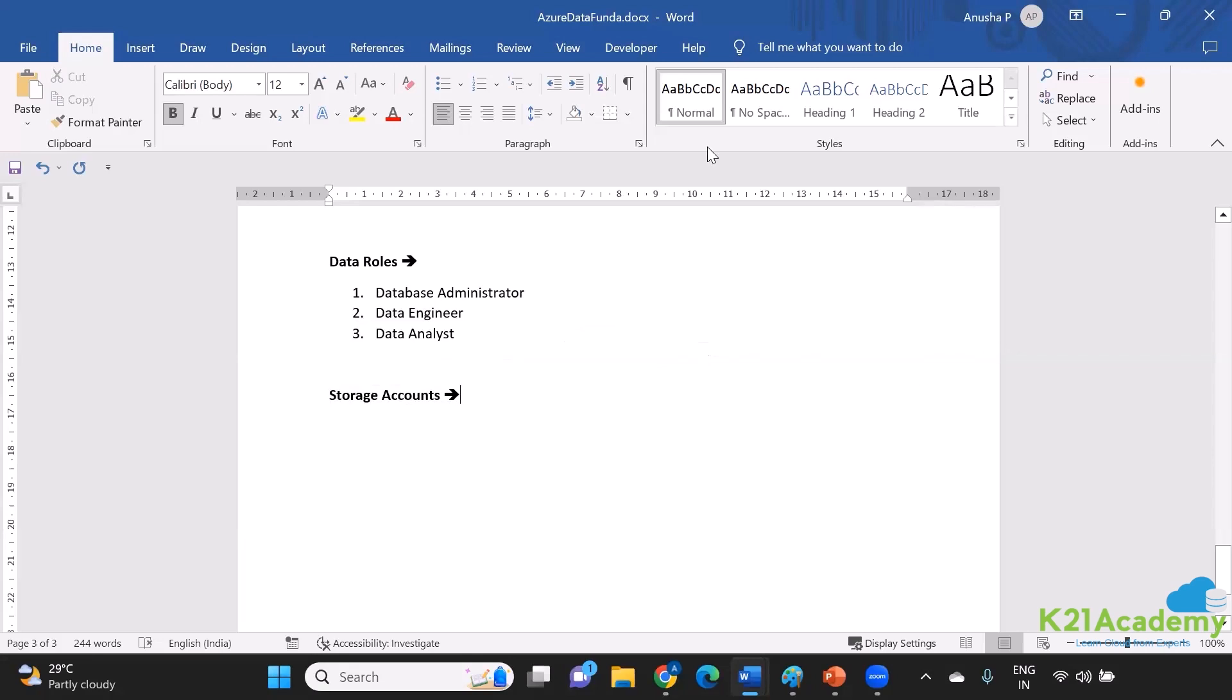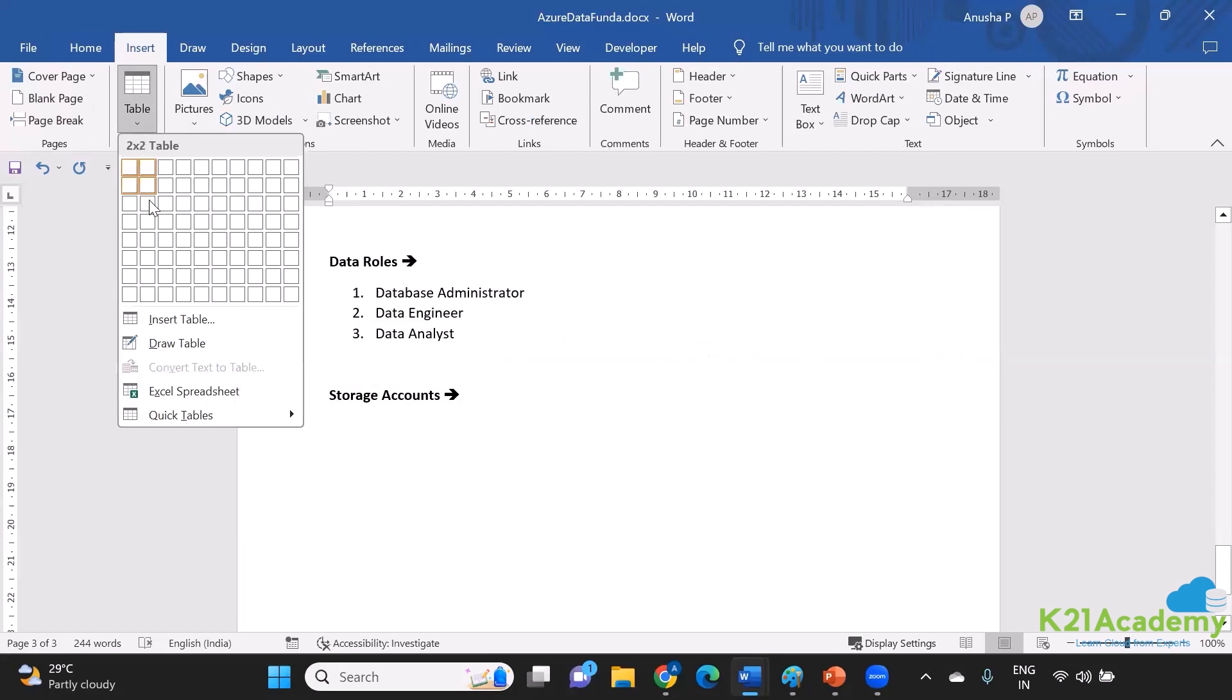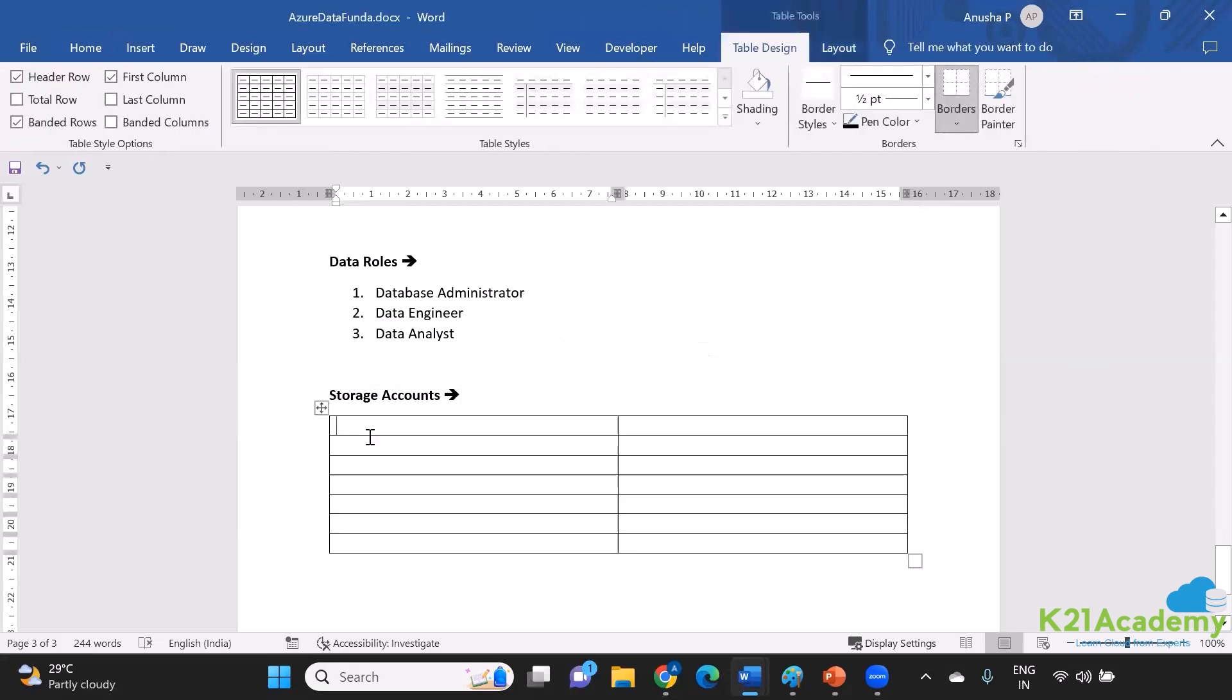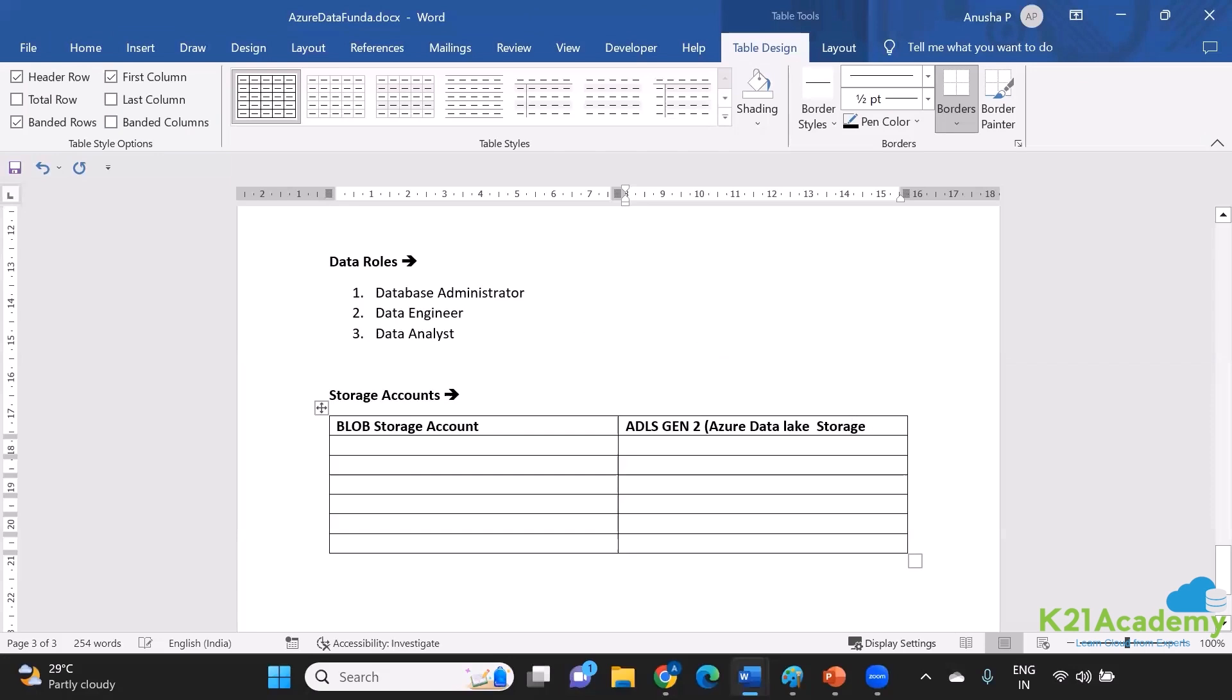Now storage accounts, you have two types of storage account when it comes to Azure. Number one is the Blob Storage Account, and number two is ADLS Gen2, which stands for Azure Data Lake.